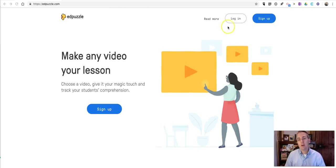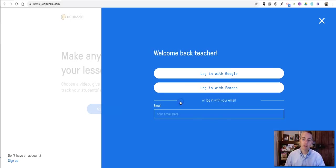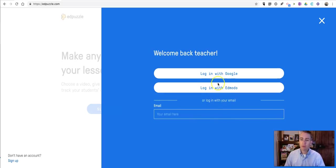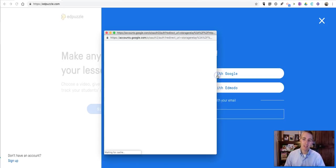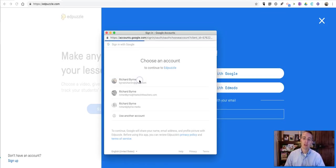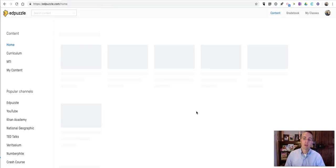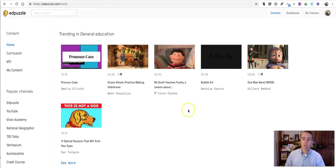So to get started, I'm going to go ahead and log in, and I'm going to log in as a teacher. As you can see here, you can use your Google account, an Edmodo account, or use any email account that you have to sign up and sign in for the service. I've just used my Google account.